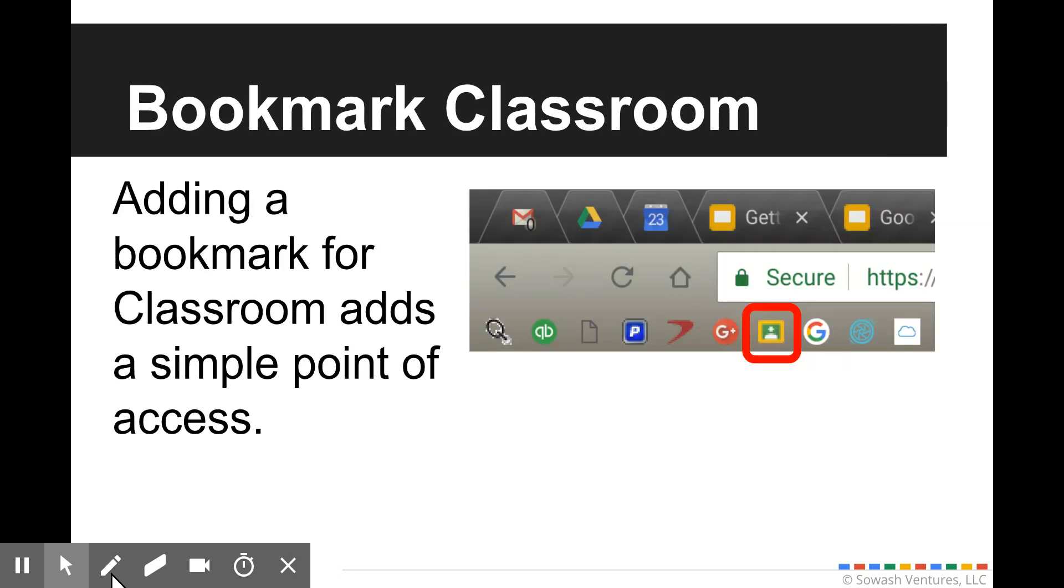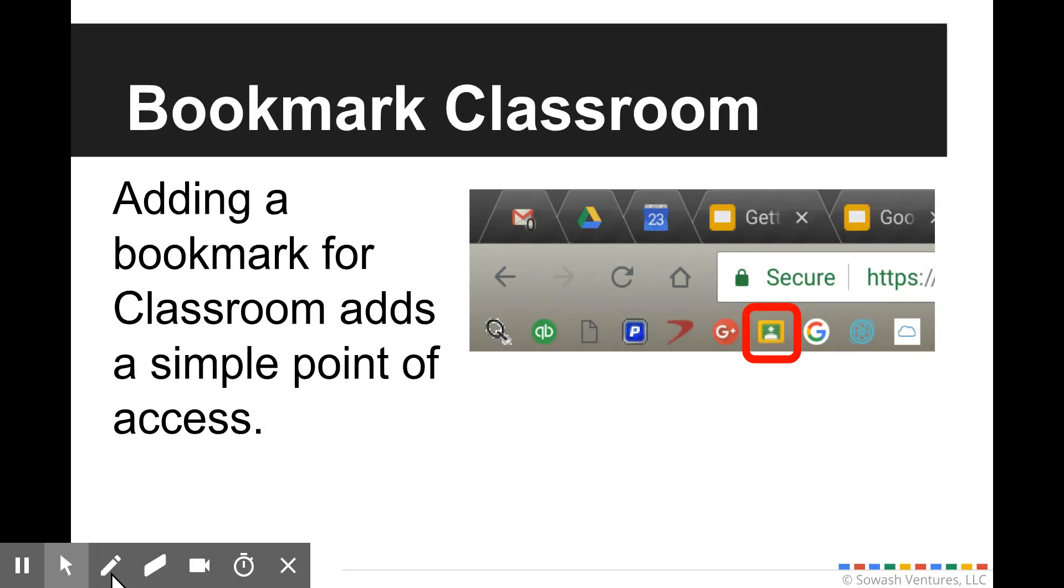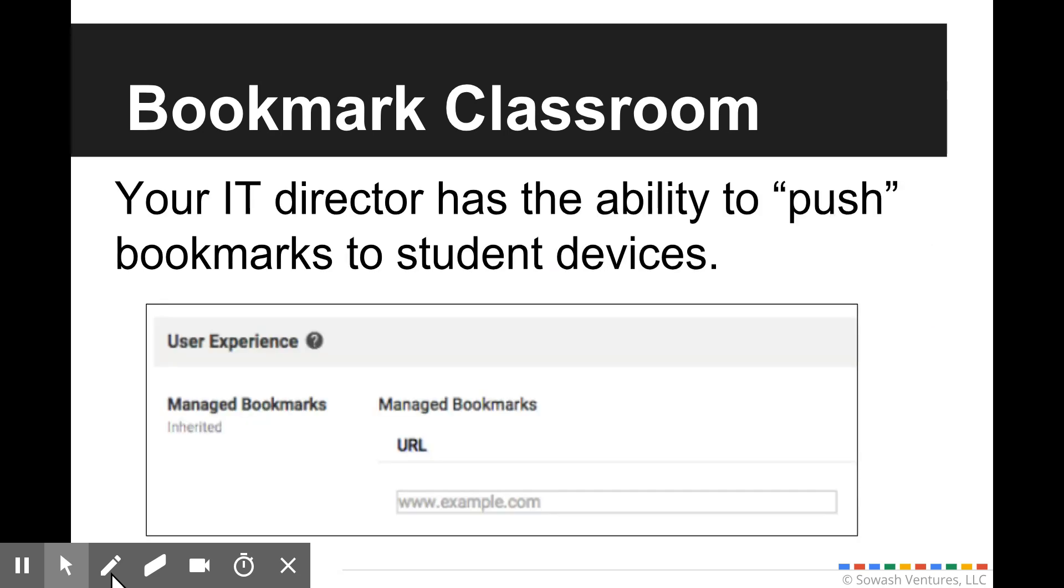A third option is to bookmark Google Classroom. This is something that you can do on your own if you feel it would be helpful. Just have your students visit Google Classroom one time and then click the little star icon at the end of the URL bar and that will add an icon, a link to Google Classroom, for easy access. This again is something that your IT department can do automatically for you as well. They are able to push those bookmarks to student devices so that Google Classroom would just appear up at the top of the screen.